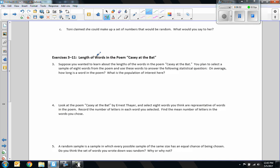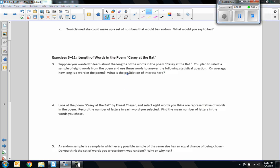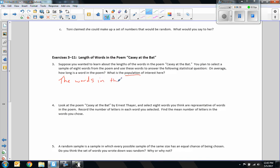In exercises 3 through 11: length of words in the poem 'Casey at the Bat.' Suppose you wanted to learn about the lengths of the words in the poem. You plan to select a sample of eight words and use these words to answer: on average, how long is a word in the poem? What is the population of interest? The population of interest is the words in the poem.